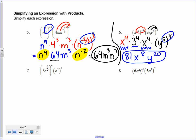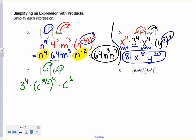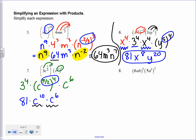Number 7: I distribute the 4th to the 3 and to the c. So I have 3 to the 4th times c to the 5 halves to the 4th, times c to the 2nd cubed. For c to the 2nd cubed, the 2 and the 3 multiply to give c to the 6th. 3 to the 4th is 81. Then 5 over 2 times 4 gives c to the 10th. I now have c to the 10th and c to the 6th, so adding exponents gives 81c to the 16th.